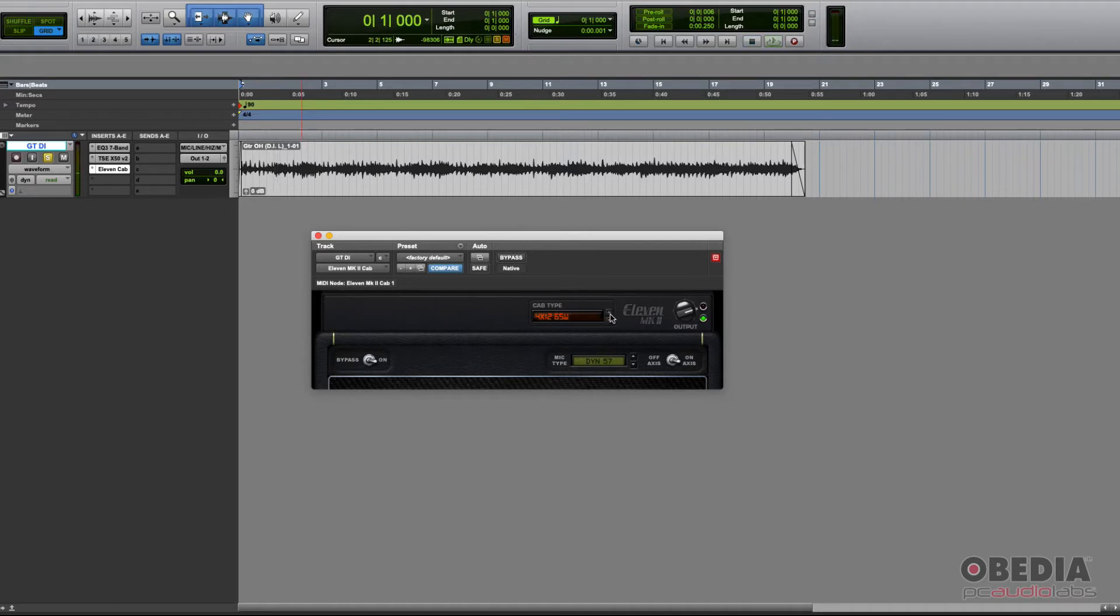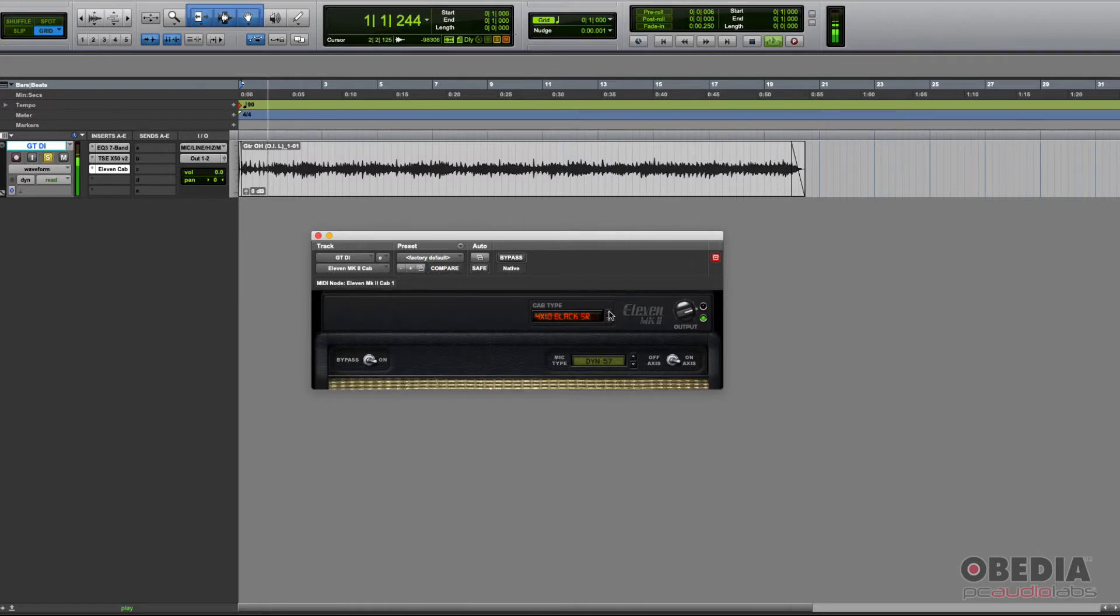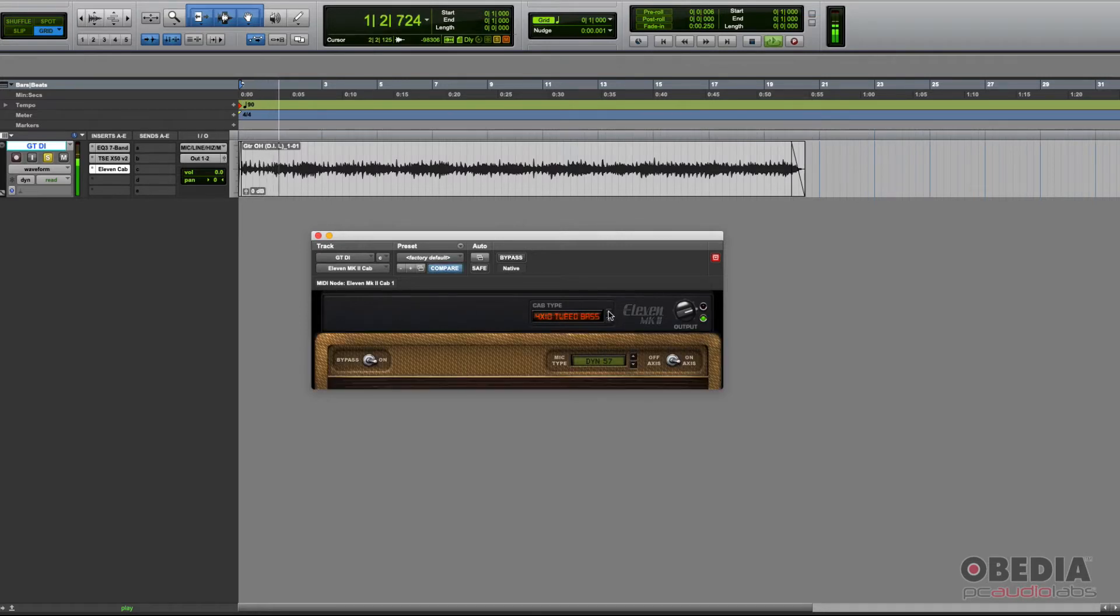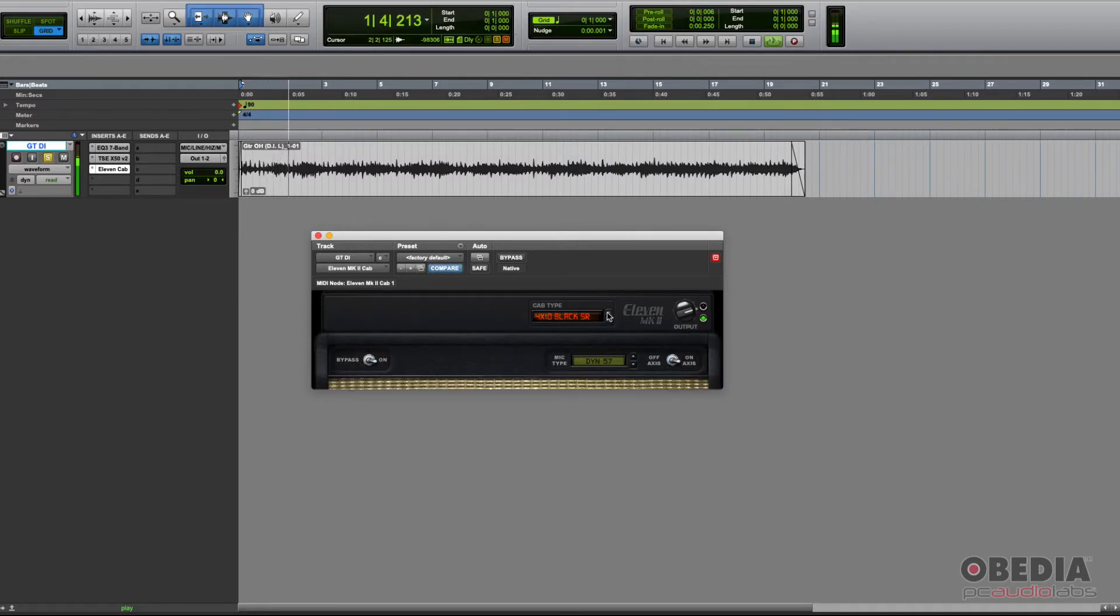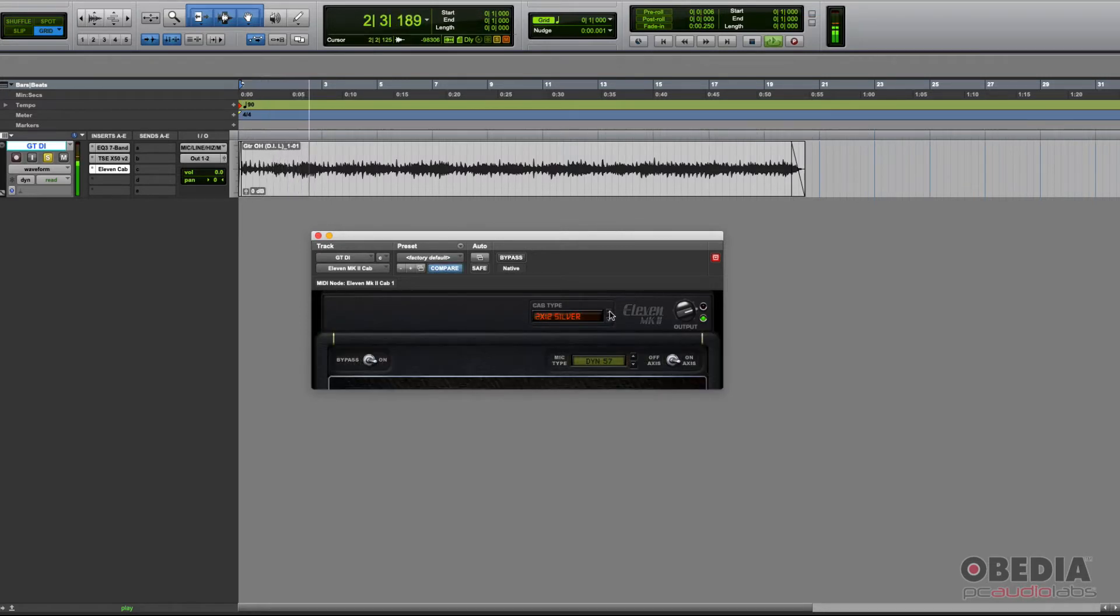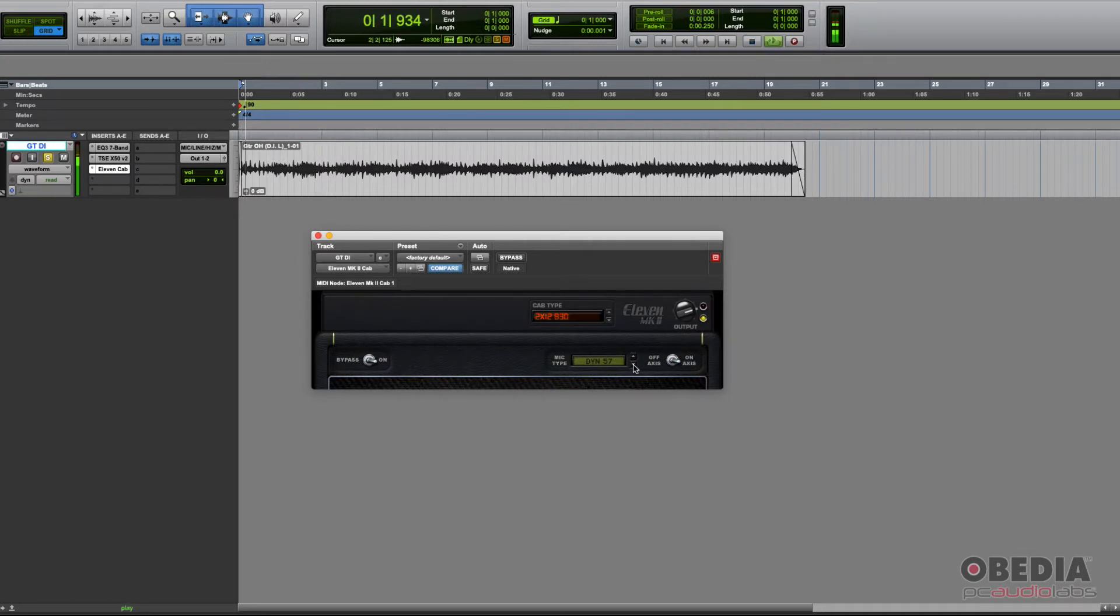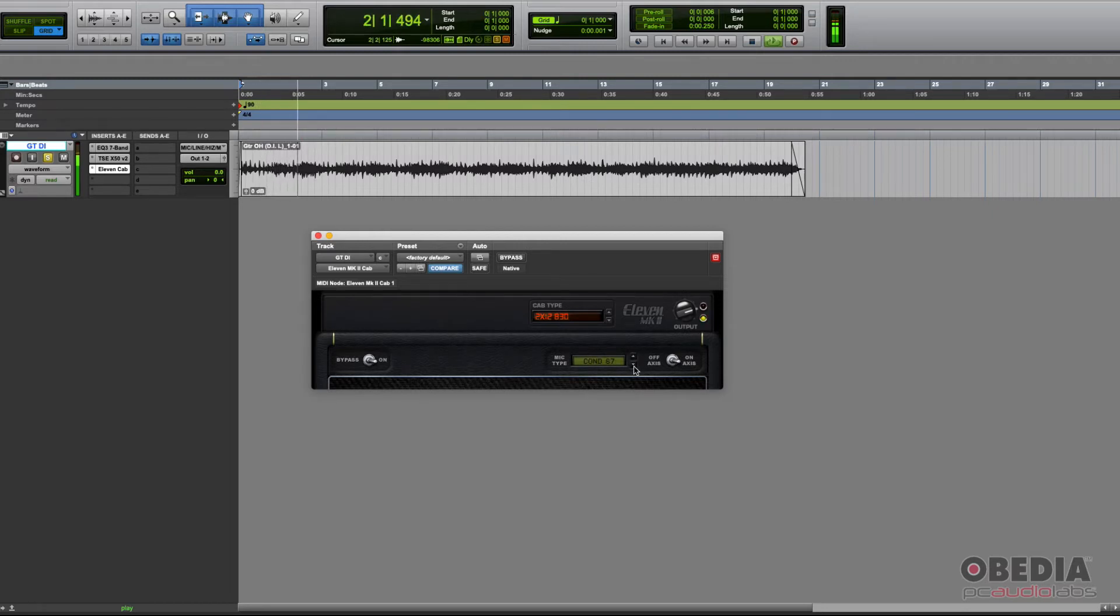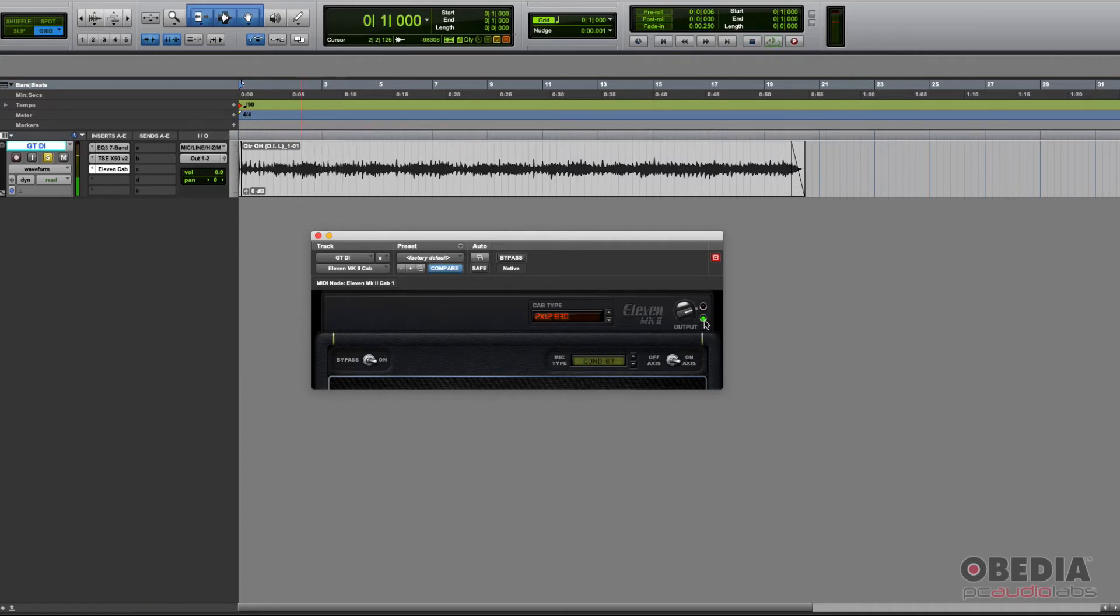Let's go ahead and toggle a couple of cabs. Now let's play with the microphones.